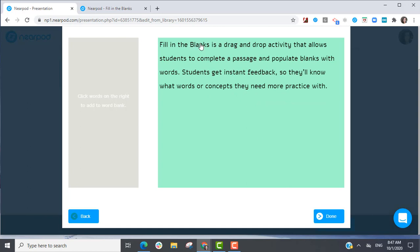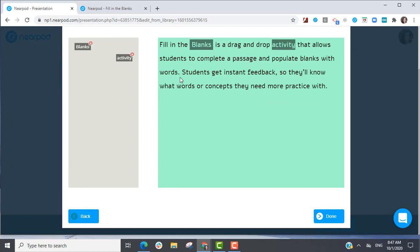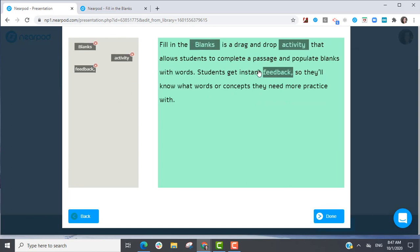Click words from the text box and they will be omitted from the sentence and added to the word bank. Select as many words as you wish and then select Done.